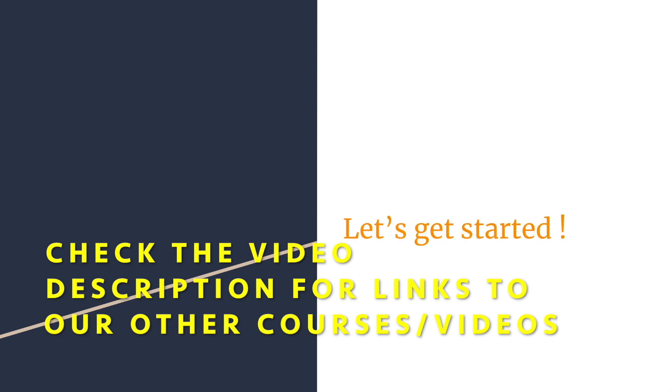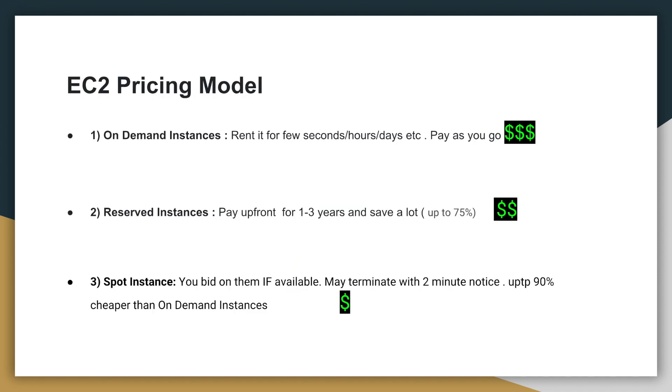All right, now let's get started. Welcome back. We stopped at fact number seven. Let's look at number seven now. The EC2 pricing model. You have to know about the EC2 pricing model. The EC2 service gives you three pricing models.